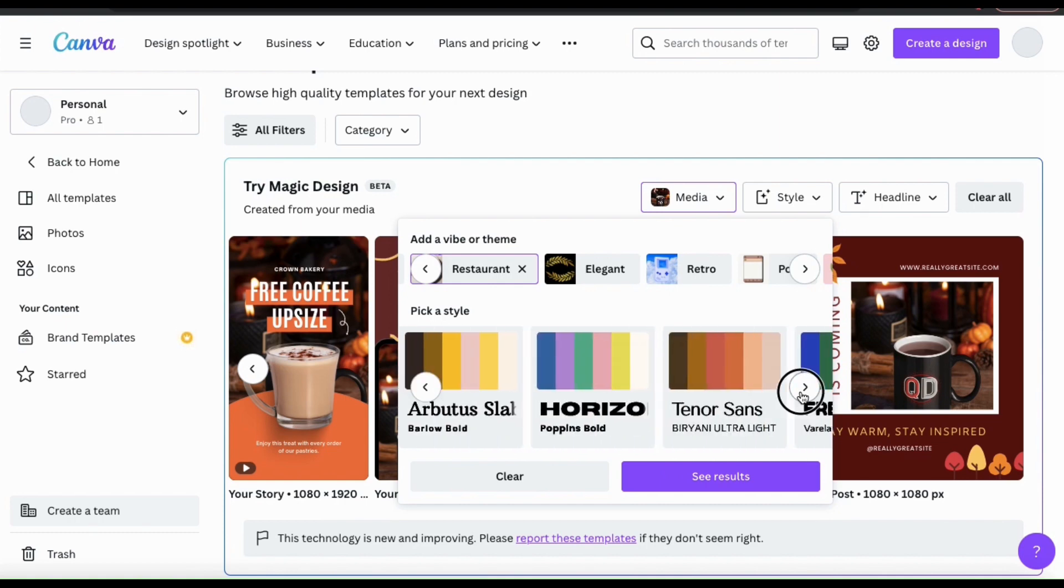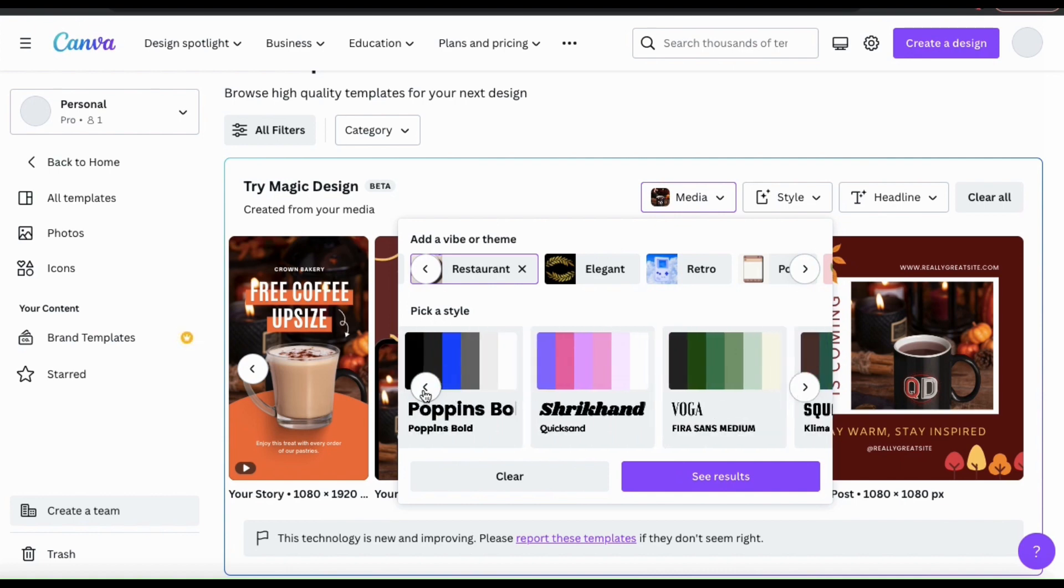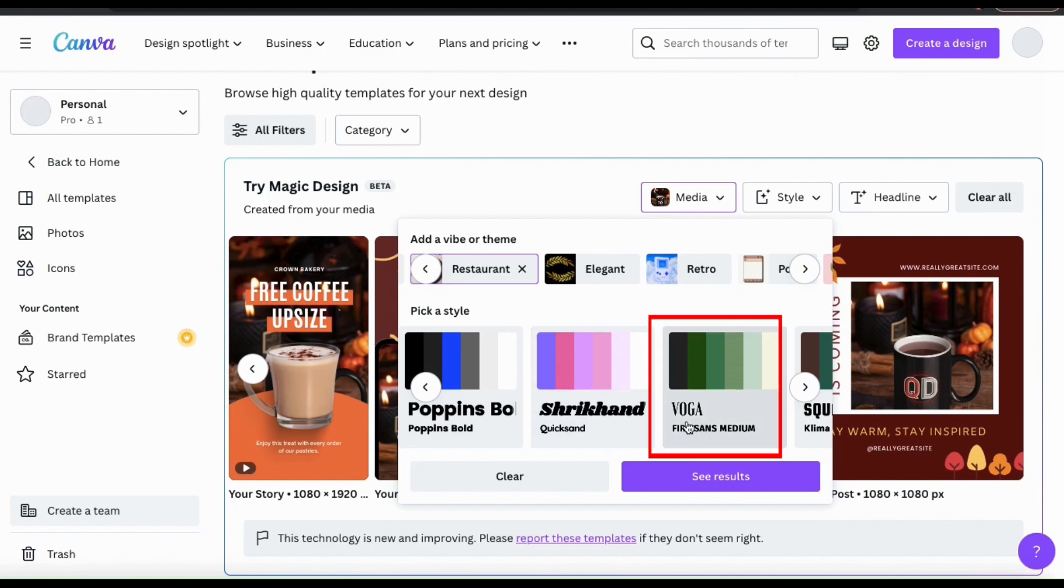Once you select a style, it'll be applied to all the templates that the AI generates. For my new coffee shop, I think I'll go with this style here. It uses Vogafont for headings and Firesands Medium for other text.